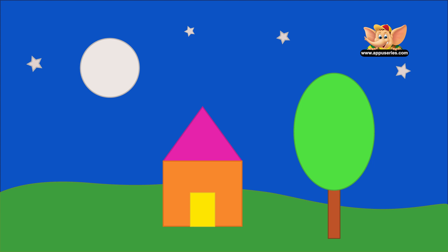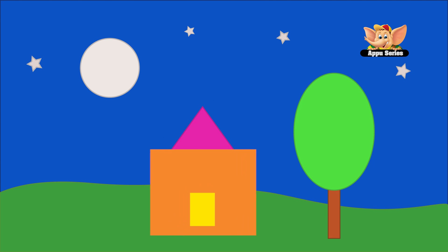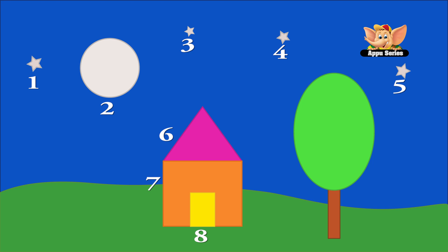Let's identify the shapes first. There's a circle, a lot of stars, a triangle, a square, a rectangle, an oval, and another rectangle. Now let us count them all up: 1, 2, 3, 4, 5, 6, 7, 8, 9, 10. In this image, 10 shapes are used.